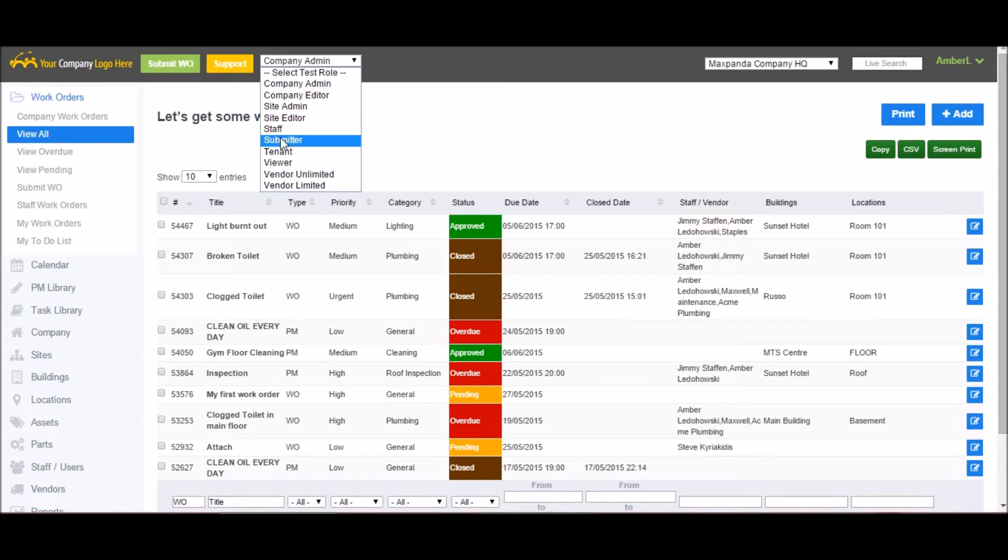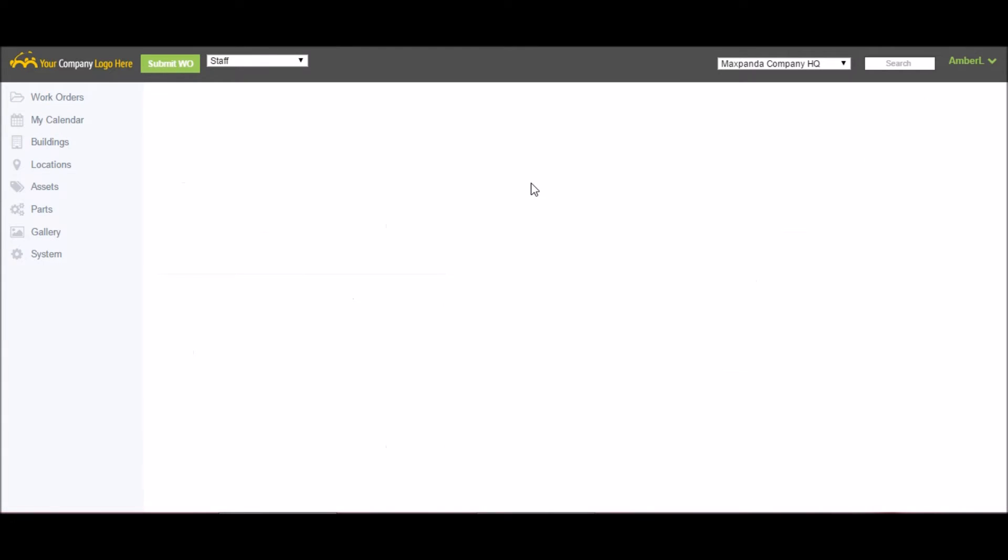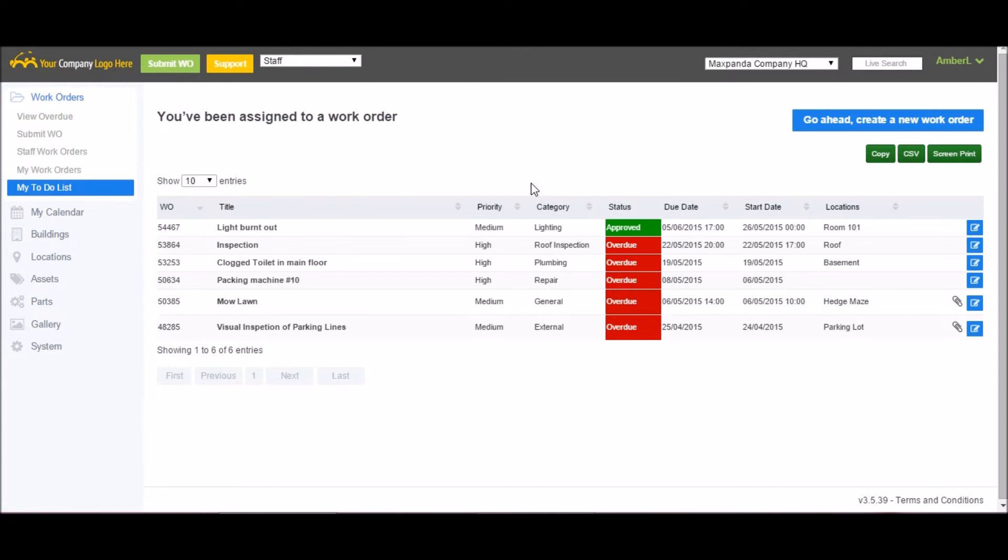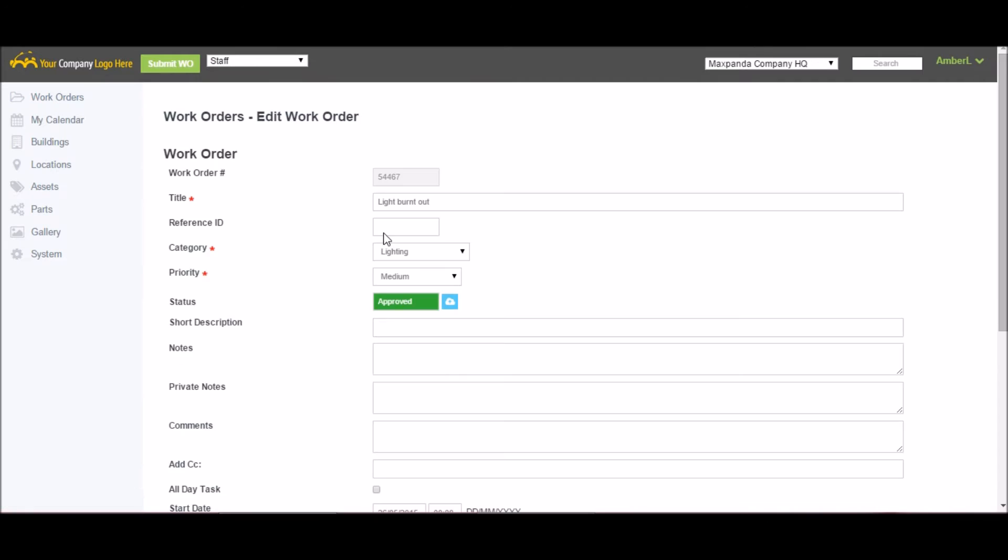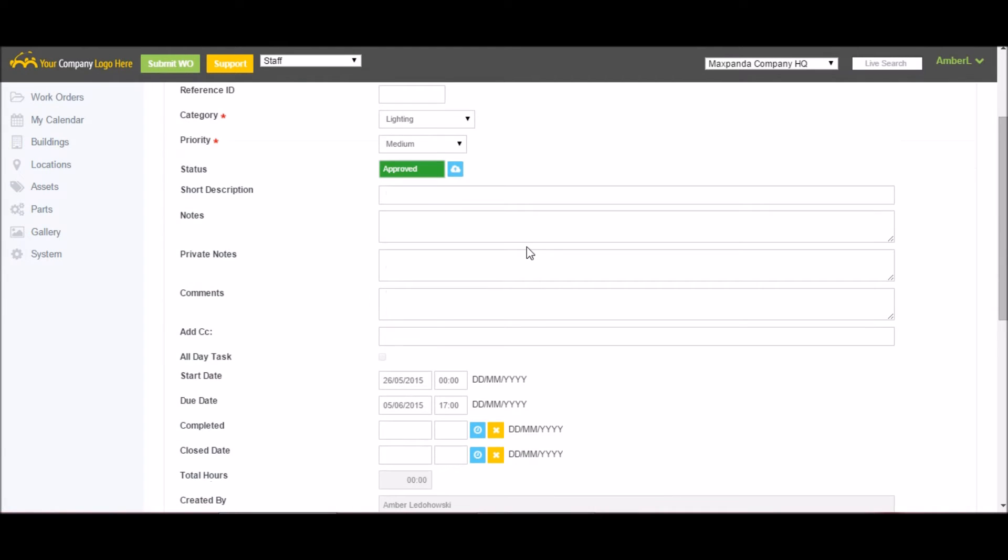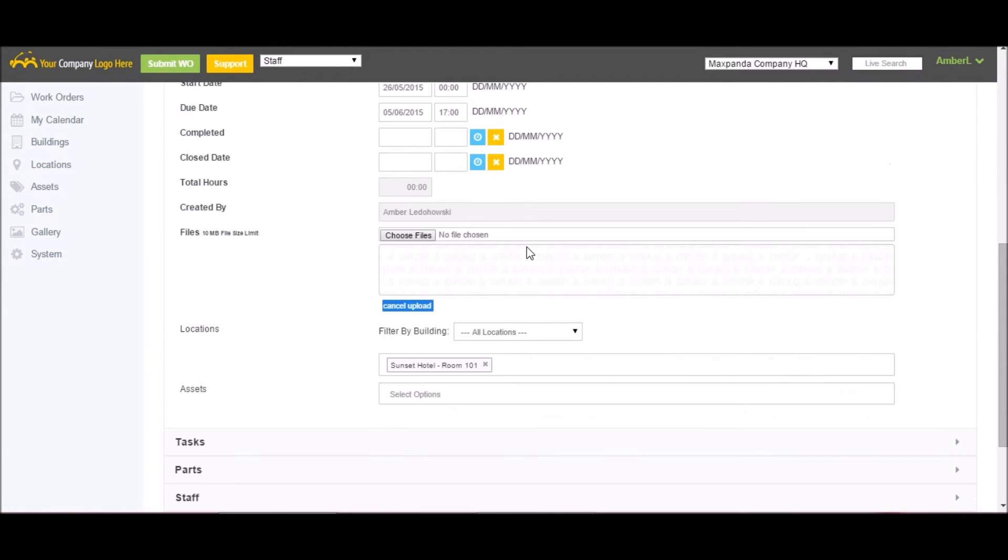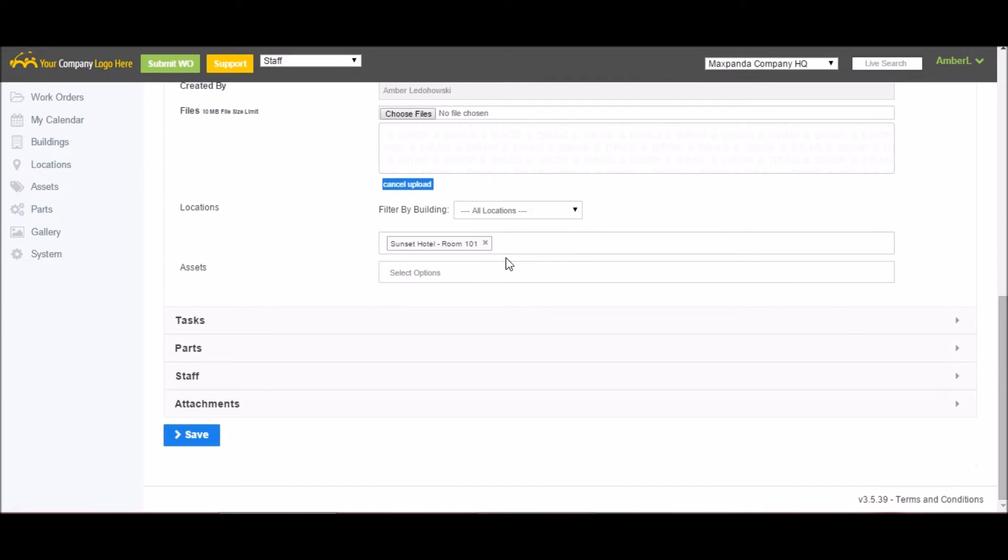Next, I'm going to switch to the staff role. Here I can see that my new work order has appeared on my to-do list. As a staff member, I would open it up and I'd be able to view all the details that have been added up till now. Here I can read up on anything, view the due date, see any notes added, everything I need to go complete the job.